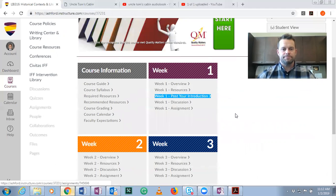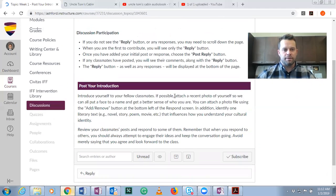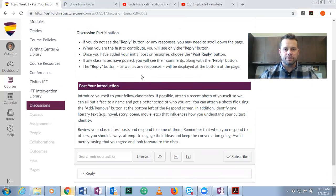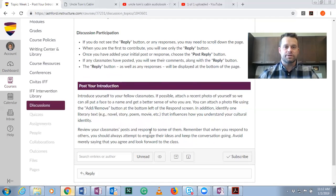Post your introduction — introduce yourself to your classmates. Please use a photo. Post a photo to your avatar area so that we can all see you. It's always good to have a face with a name. You can also feel free in this class to use the video feature in discussions if you want.